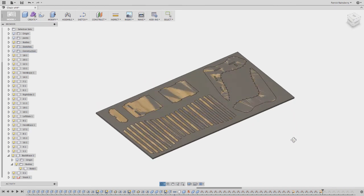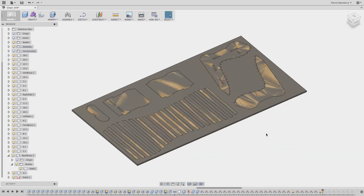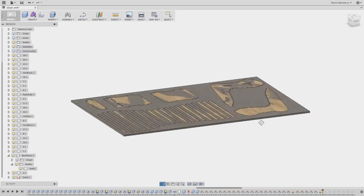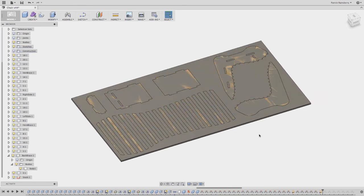And this script definitely saves you a lot of time if you're going to lay out parts to cut out on like a CNC router or laser or something like that.